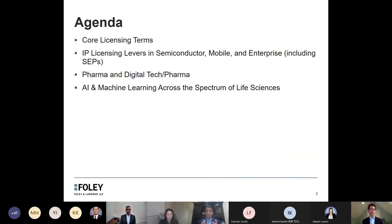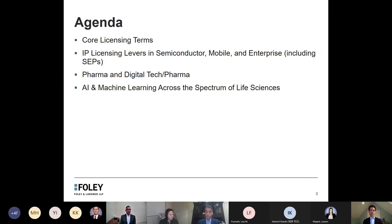Here's the very basic agenda. We're going to start with core licensing terms just to get us warmed up. Then we'll switch over to some more unique considerations in the high-tech space, then go to the pharma space, and after that we'll talk about digital health and the crossover areas, including the application of AI or an AI company collaborating with a biopharma company. So if we can go to the next slide, please.